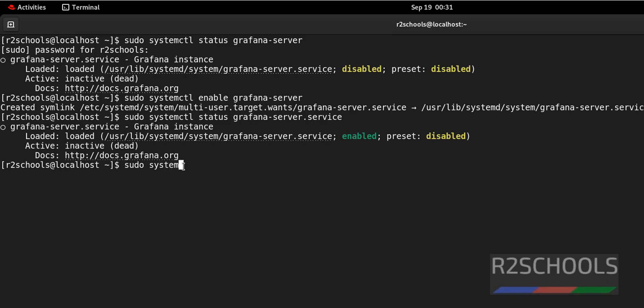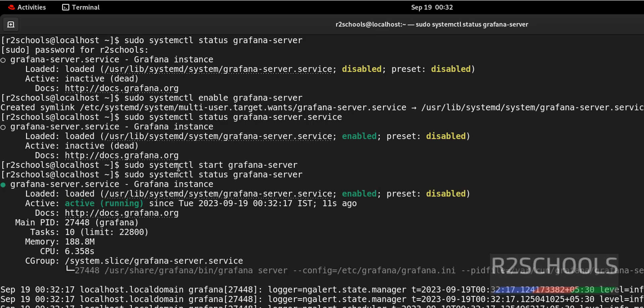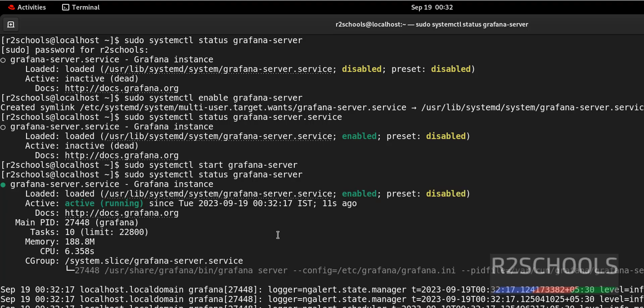sudo systemctl start grafana-server. Hit enter. It is started. sudo systemctl status grafana-server. It is enabled and it is active and running. So we have started the Grafana service.